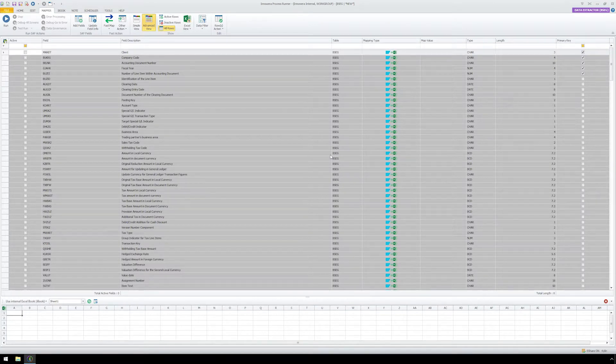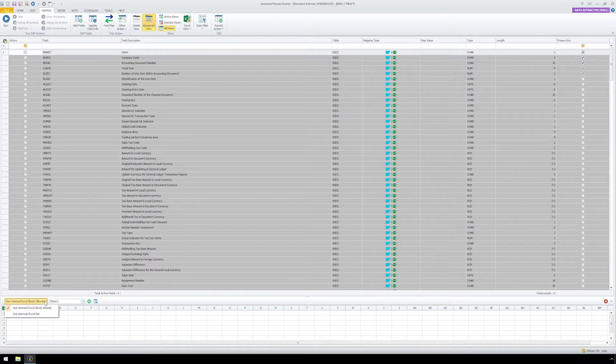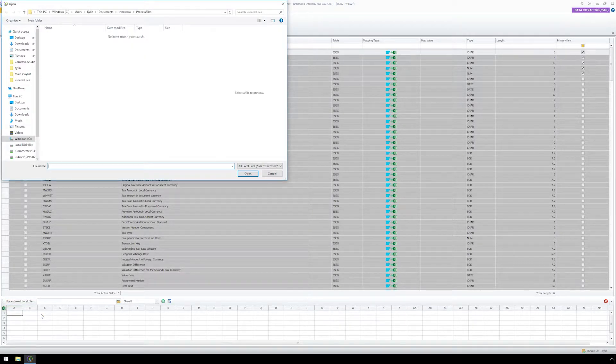In the Mapper ribbon, we can see various field descriptions relating to the BSEG table. From the dropdown, let's select Use External Excel File and locate the file.